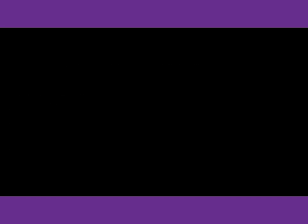Number 1. Are the exams corrected yet? No, but they'll be corrected by noon. What does the man mean?